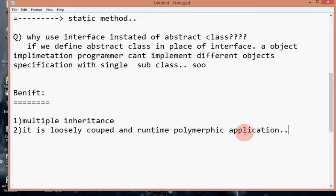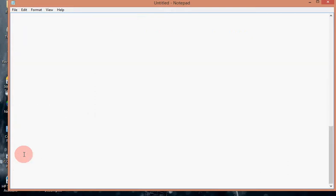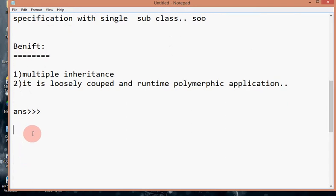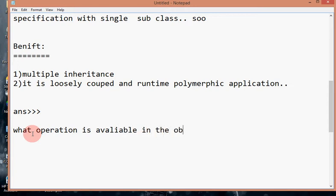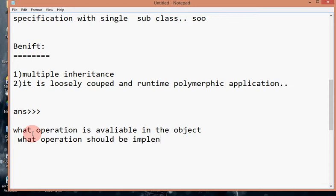How does interface interact as a contract or document? Interface tells the user programmer what operations are available in the object, and it also tells the implementing programmer what operations should be implemented. These are the two things interface does as a contract.